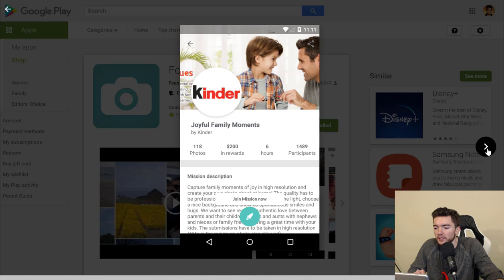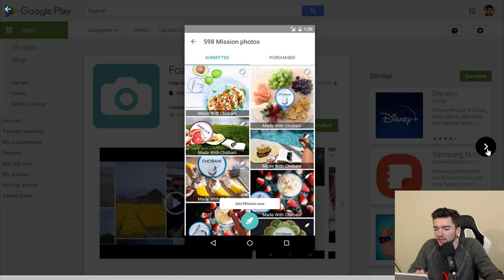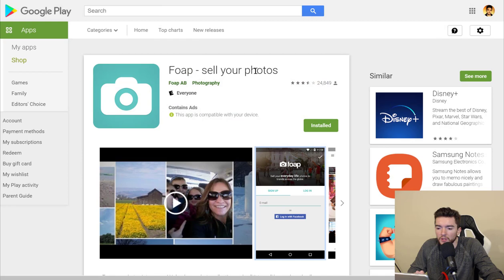Foap is a great place to get started before going full time into this and having a bunch of expensive equipment. You can do that with Foap on your Apple or Android device.